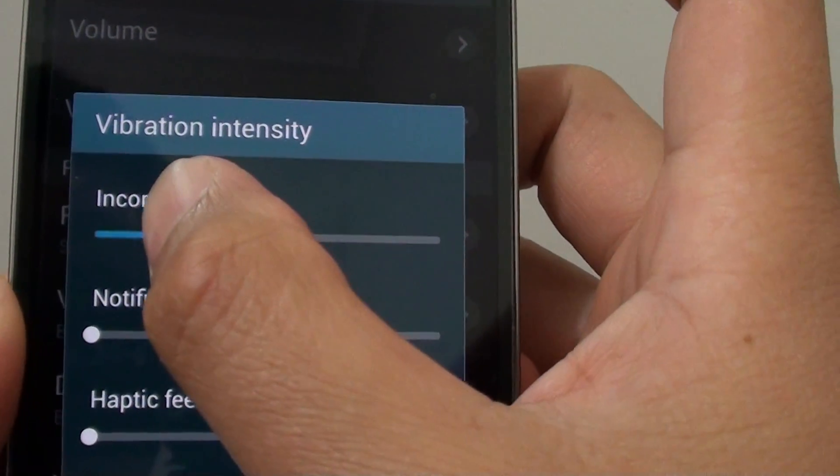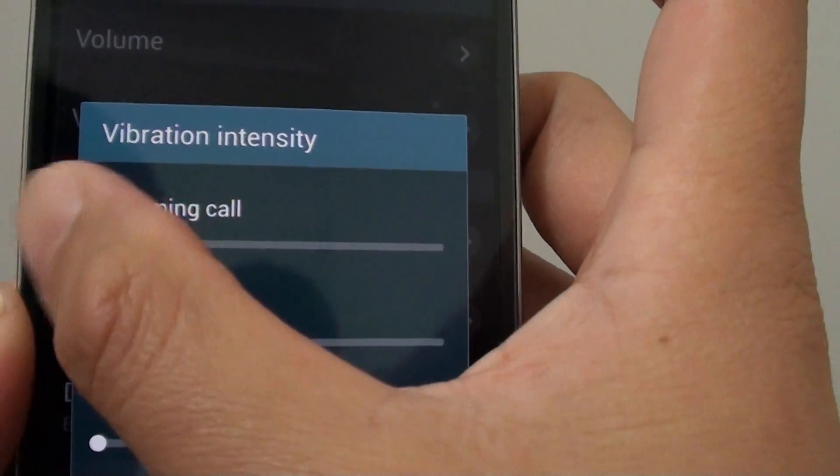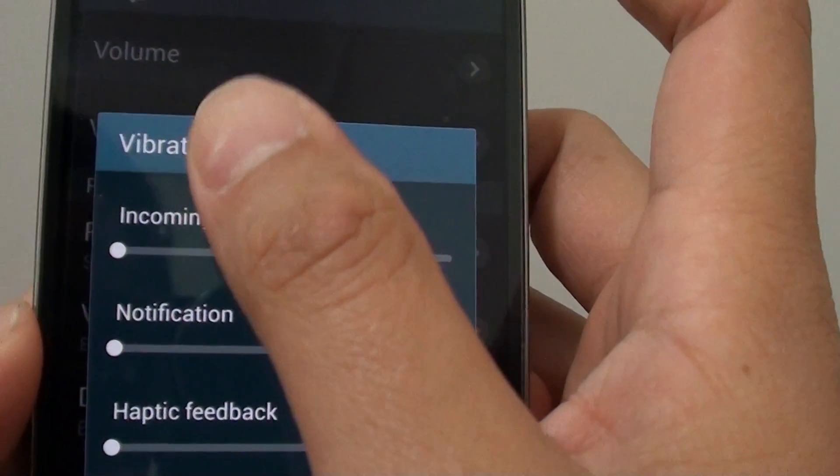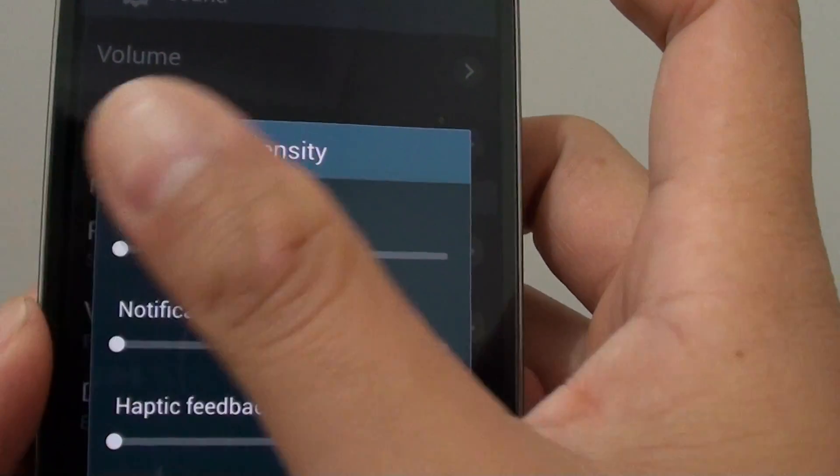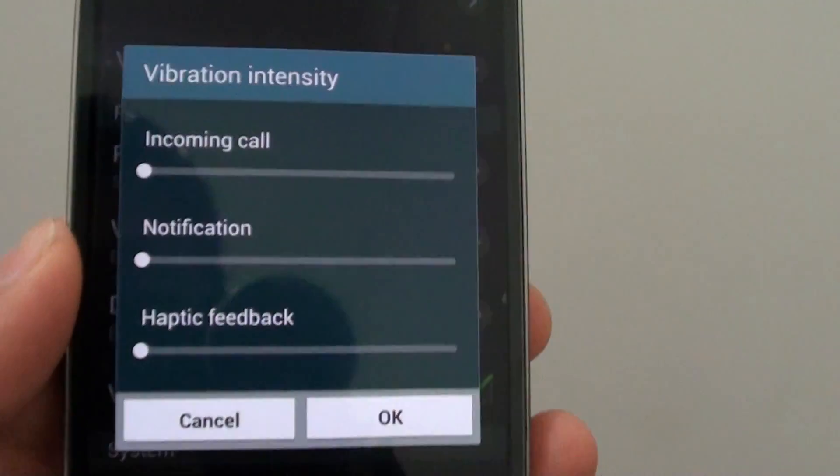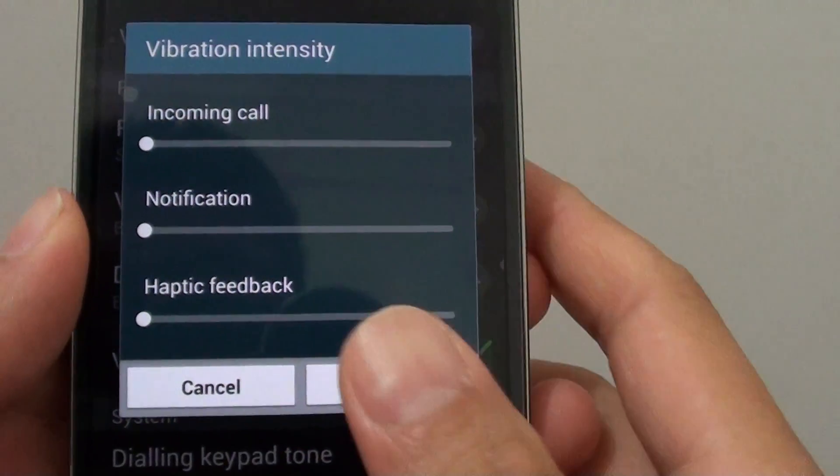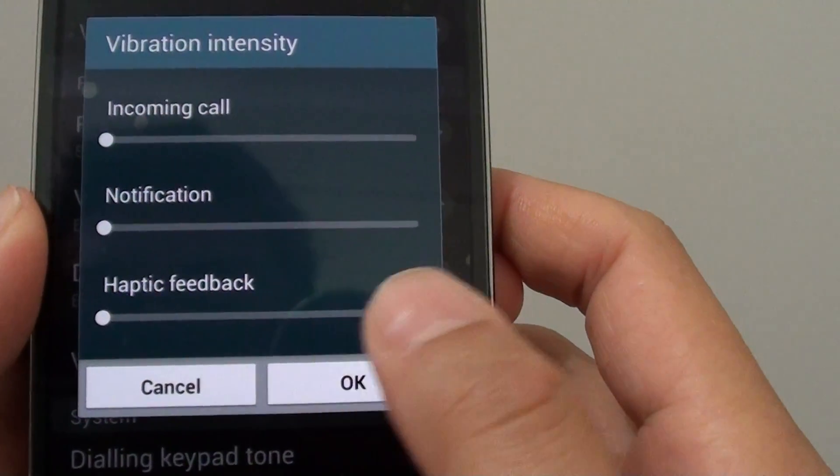If you want to save battery, then you would move it all the way to the left to turn it off. Now tap on OK to finish.